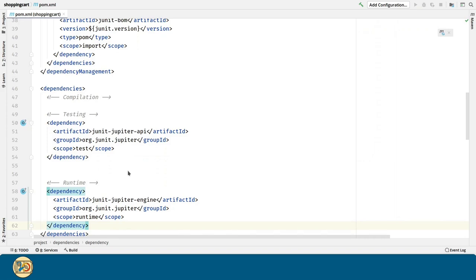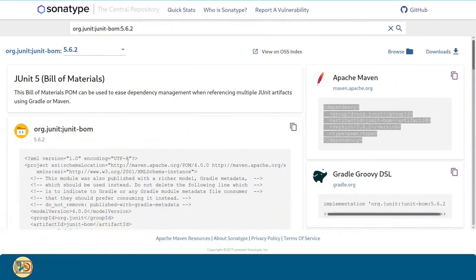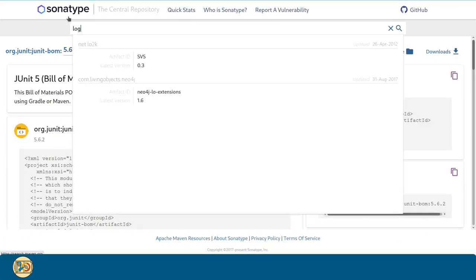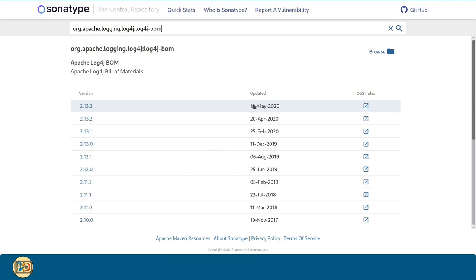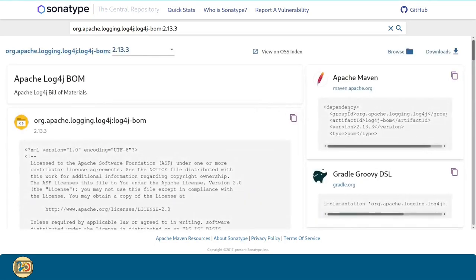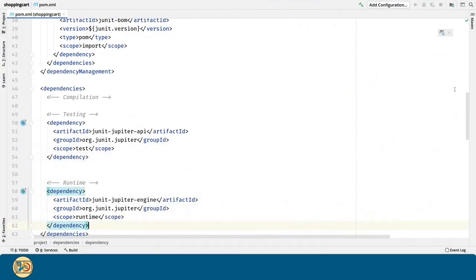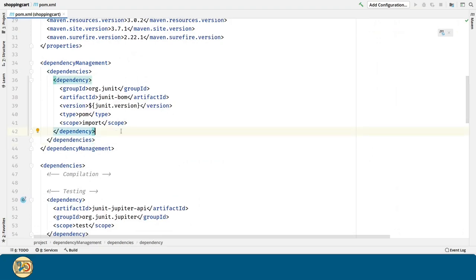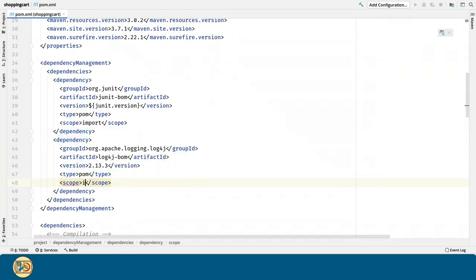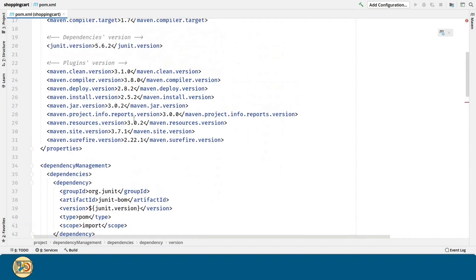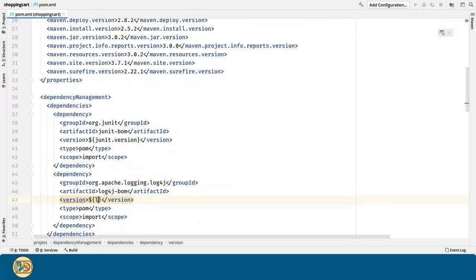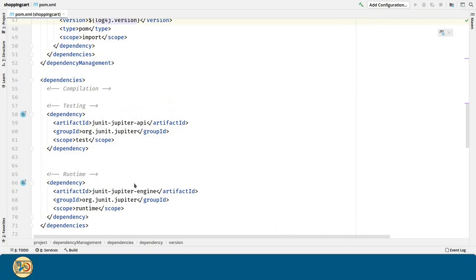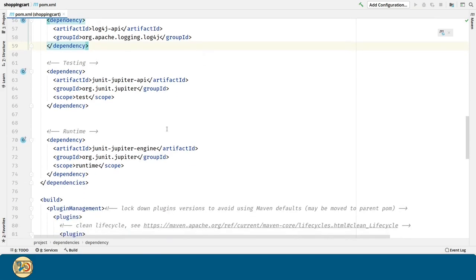For the next and last dependency we need right now, we are going to look for log4j build of materials, just like we did with JUnit. We are going to copy this and paste it in the Dependency Management section. Just like we did before, we are going to define the scope as import. Similarly to the JUnit project, log4j is split into the API and the engine. So, we are going to use the log4j API as a compilation dependency and the log4j core as a runtime dependency.